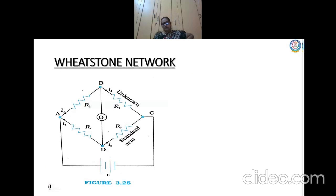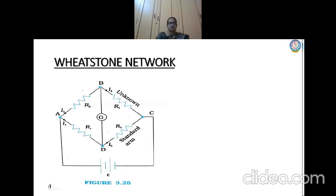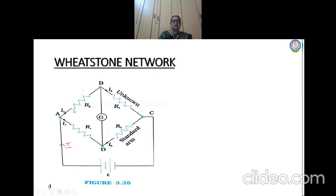Let us move to the working of the Wheatstone network. As far as the EMF of this cell is concerned, we do not consider the internal resistance — whenever we talk about internal resistance, for major circuits we consider it to be negligible. So here also we will consider that there is no internal resistance in the cell. When a battery is connected, there will definitely be a current flow. The current starts moving from the positive terminal; at this point the value of current is I, entering into the network.